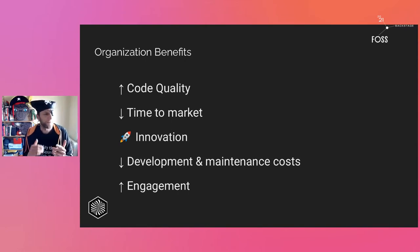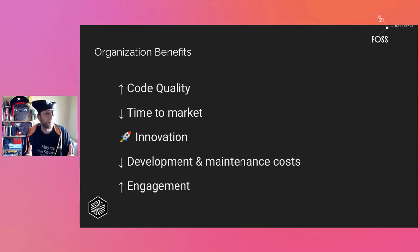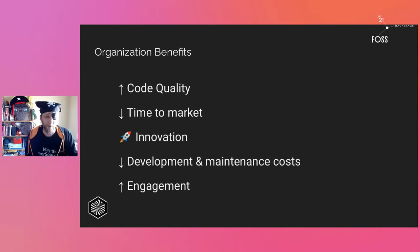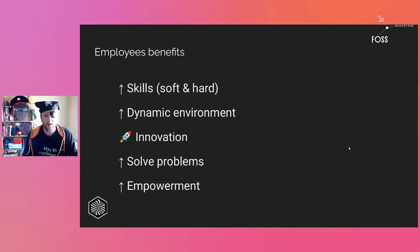We are decreasing development and maintenance costs because we are automating processes, using the tools we are used to managing in open source. And of course, if we have developers solving problems and dealing with engineering — perhaps even forgetting about bureaucracy and paperwork — we have higher engagement.